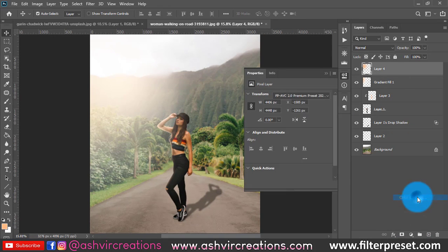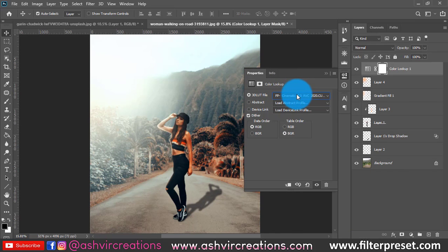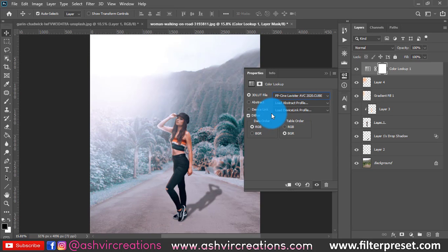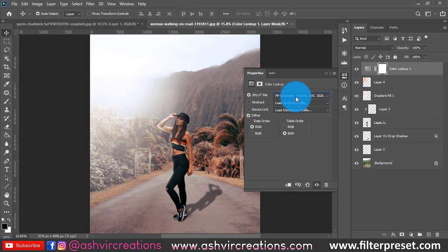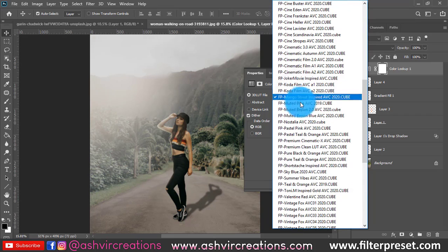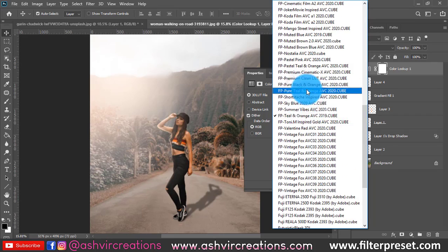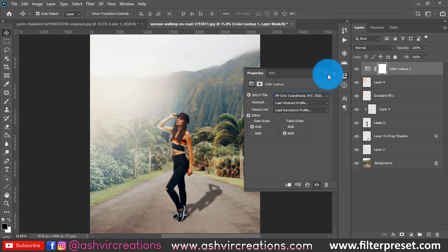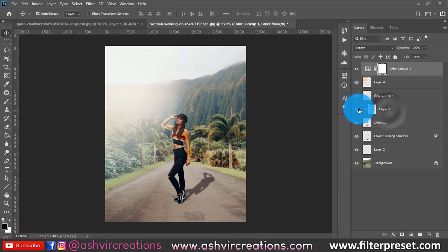Now you can add a filter to your photograph, such as a cinematic filter or whatever you want — this is totally up to you. There are a lot of presets already made with this tool. These powerful presets will be available for free download with this course. Let's select Teal and Orange, or Pure Teal and Orange. You can select any of the presets available and decrease the opacity if needed.